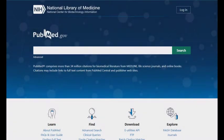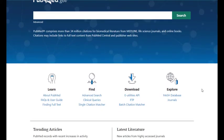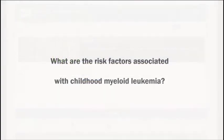To search for MeSH related to your topic, click on the MeSH database link from within PubMed. Enter the keywords associated with your research question one at a time. As we did in the previous video, let's use this research question: What are the risk factors associated with childhood myeloid leukemia?